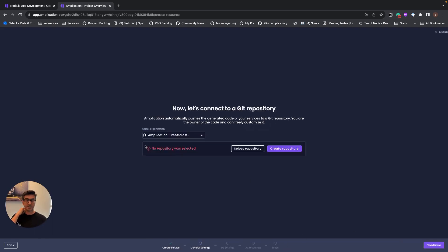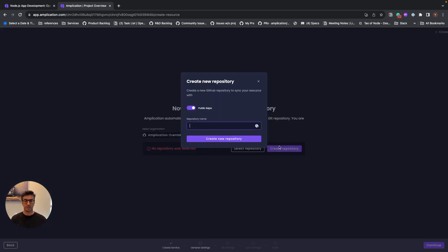The next thing would be to create a repository to hold our code. So let's create repository, we'll call that events, and I will create a repository.